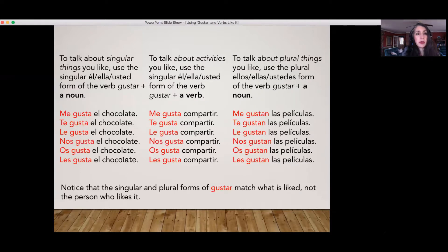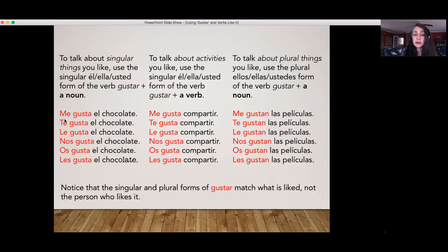To talk about singular things that you like, like el chocolate — chocolate — you use the singular él/ella/usted form of the verb, which is gusta. And then to represent the person who likes it, you're going to use an indirect object pronoun. So the subject is really the thing you like: el chocolate. 'El chocolate is pleasing to me.' 'El chocolate is pleasing to you,' and so on.